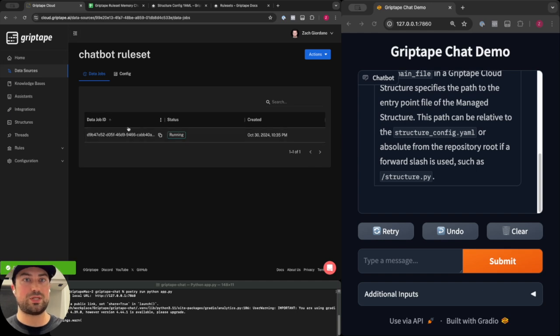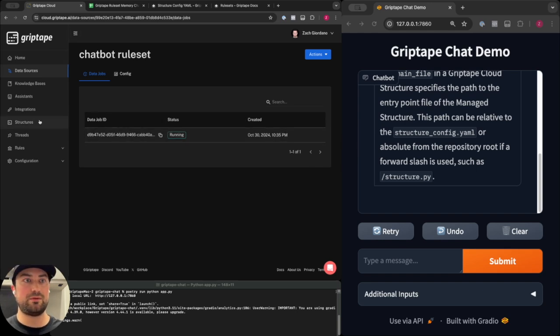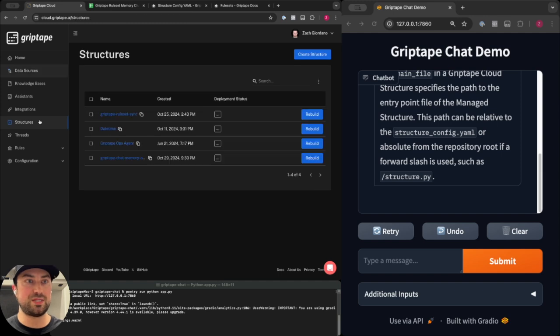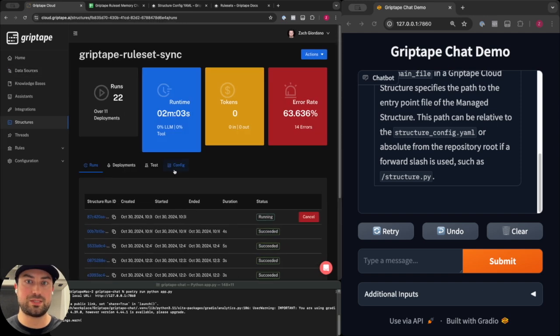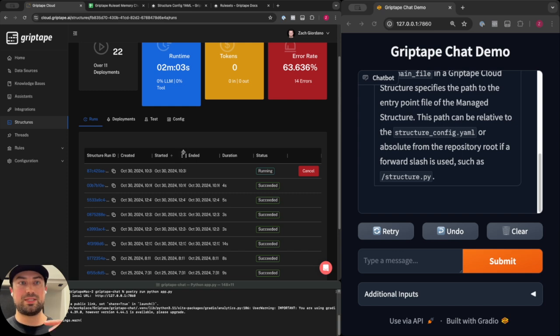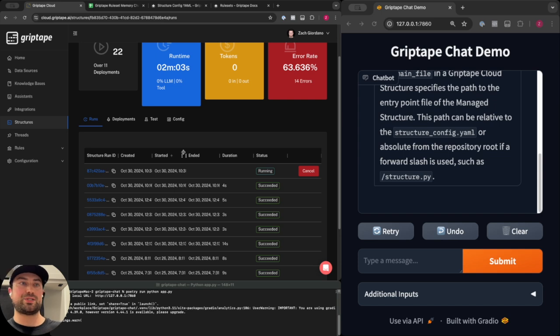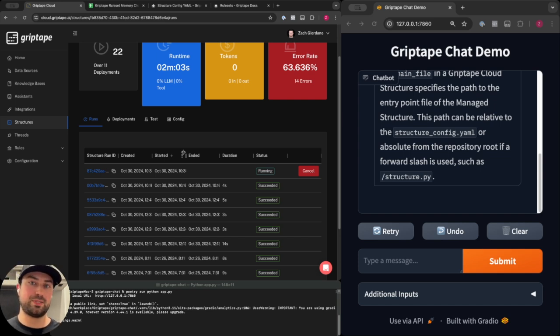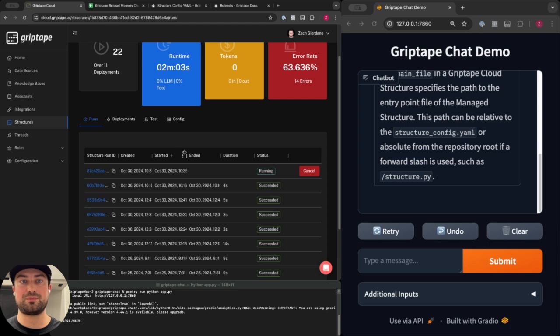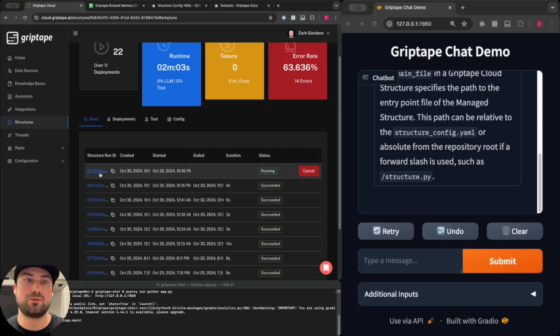With all of this configured I can hit create and now this is going to kick off a new data job in my account which will ingest that data from the Google Sheet and invoke my transform structure, the Griptape rule set sync. We can see it's running here. The data is going to go into that structure, the structure is going to perform a transformation on that data and that should result in synchronizing rules and potentially rule set resources within my Griptape Cloud account to keep it in sync with that Google Sheet.